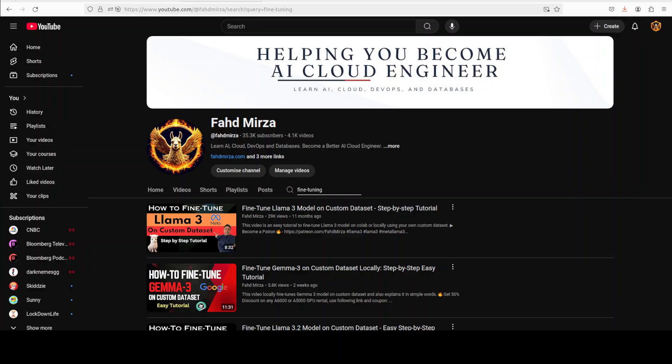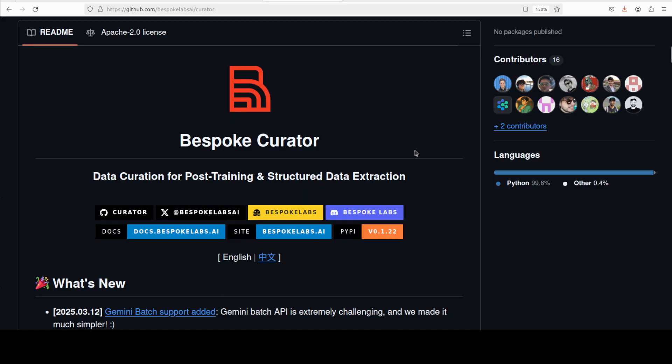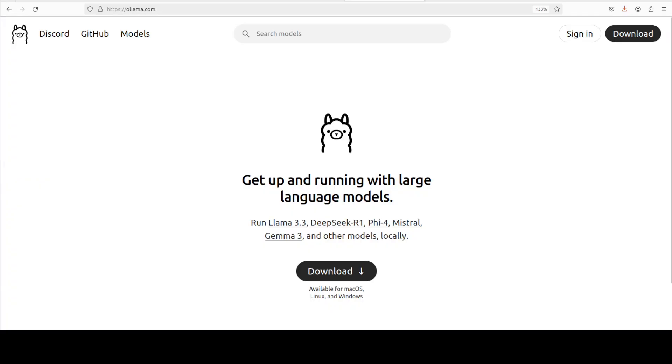That second part is what I'm going to show you, because data engineering is a totally separate field. The tool which I'm going to use is Bespoke Curator, one of the good tools out there to create a dataset quite easily. I'll also be using Ollama-based models, which means we don't have to worry about any API calls, throttling, quota, or cost.